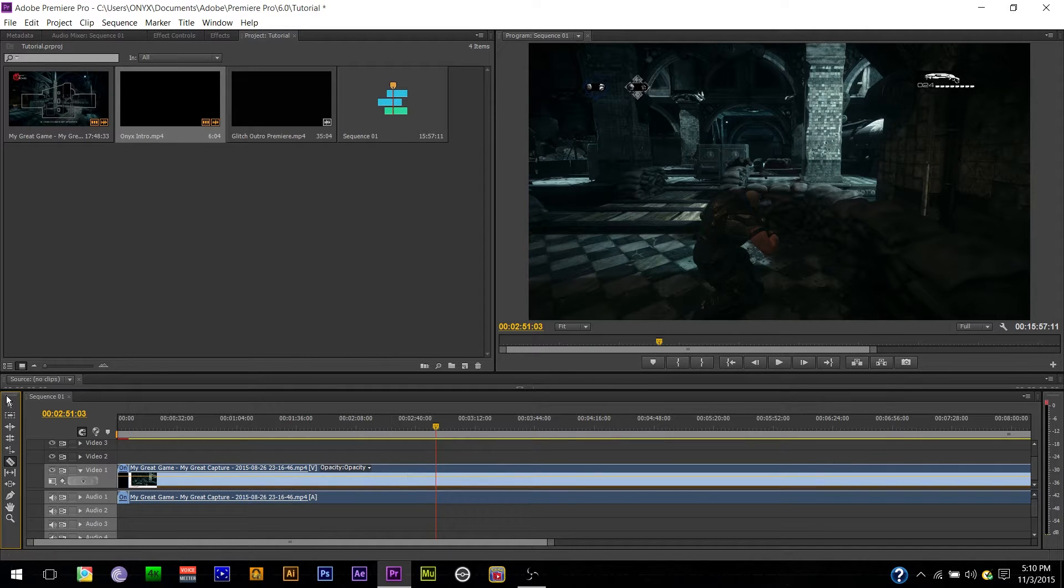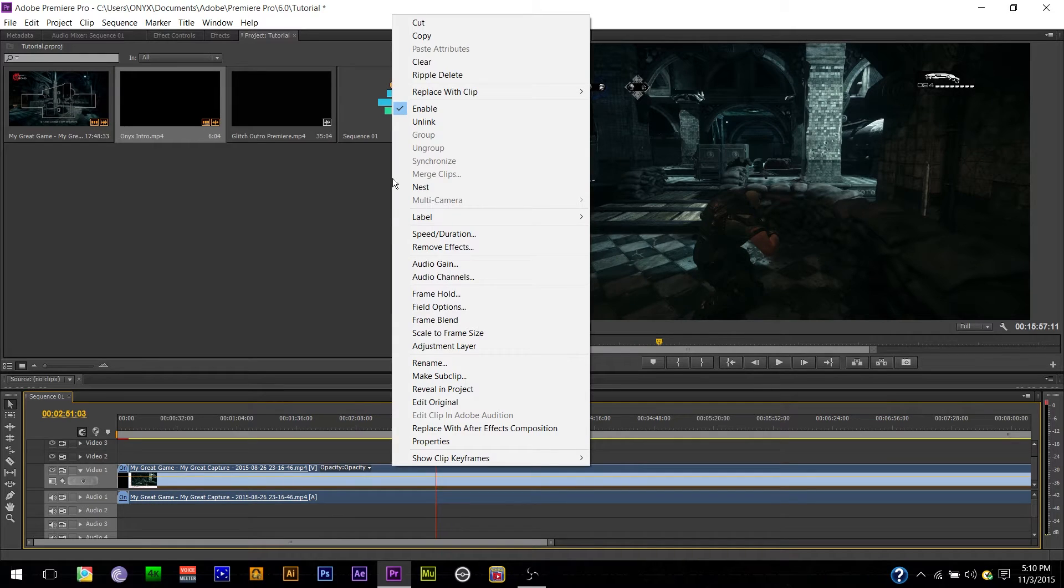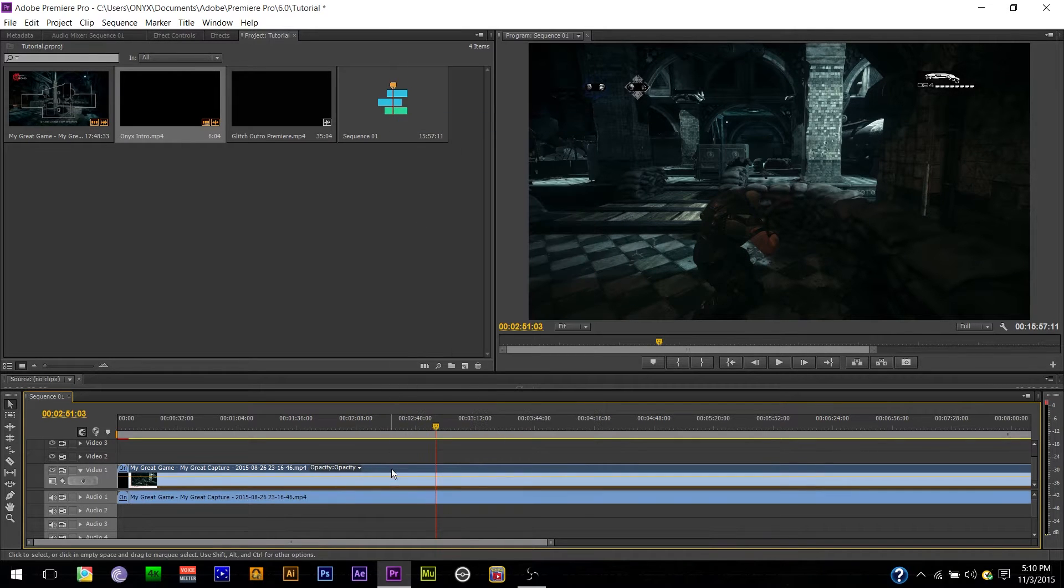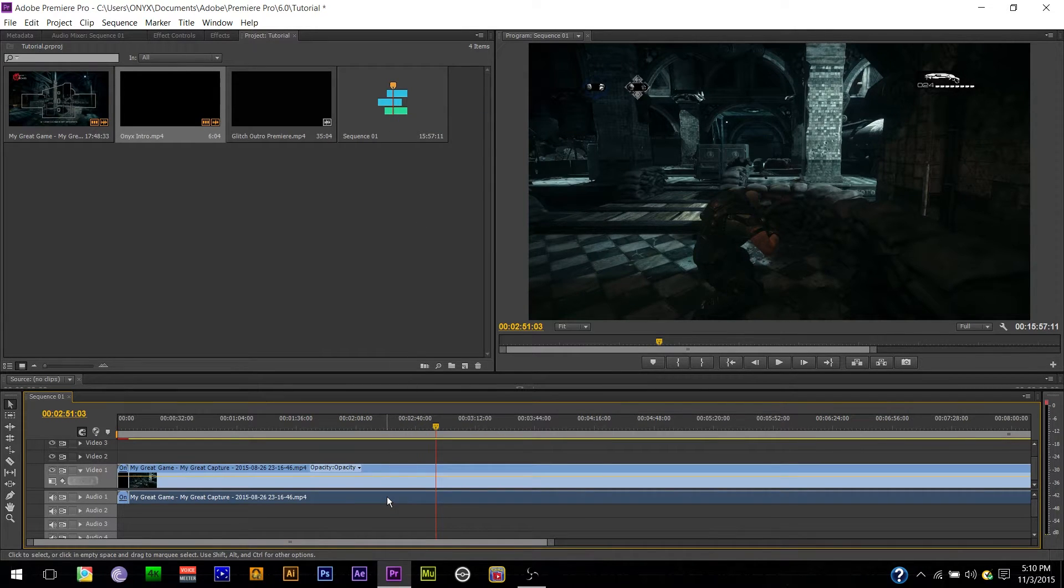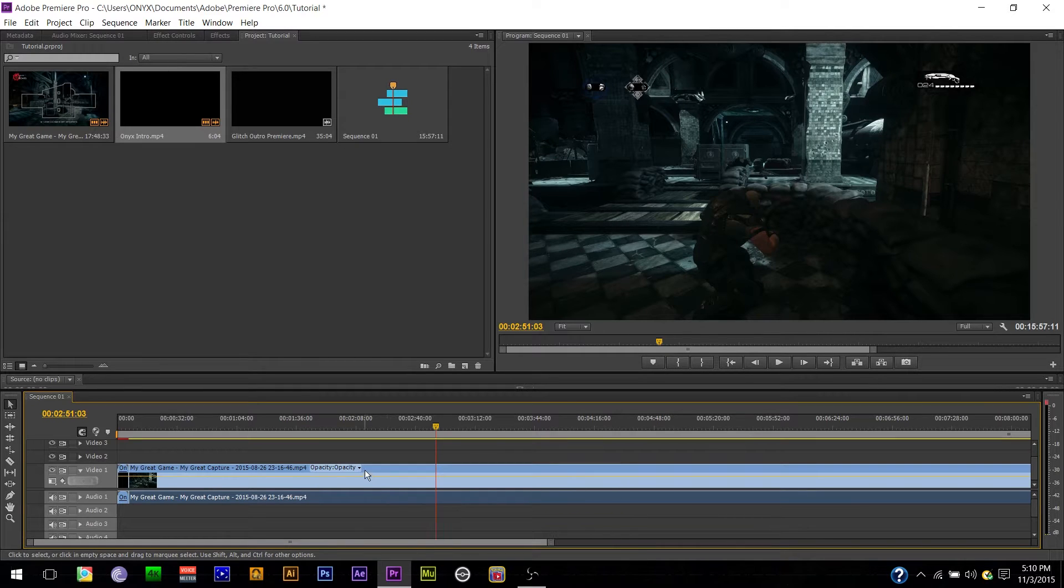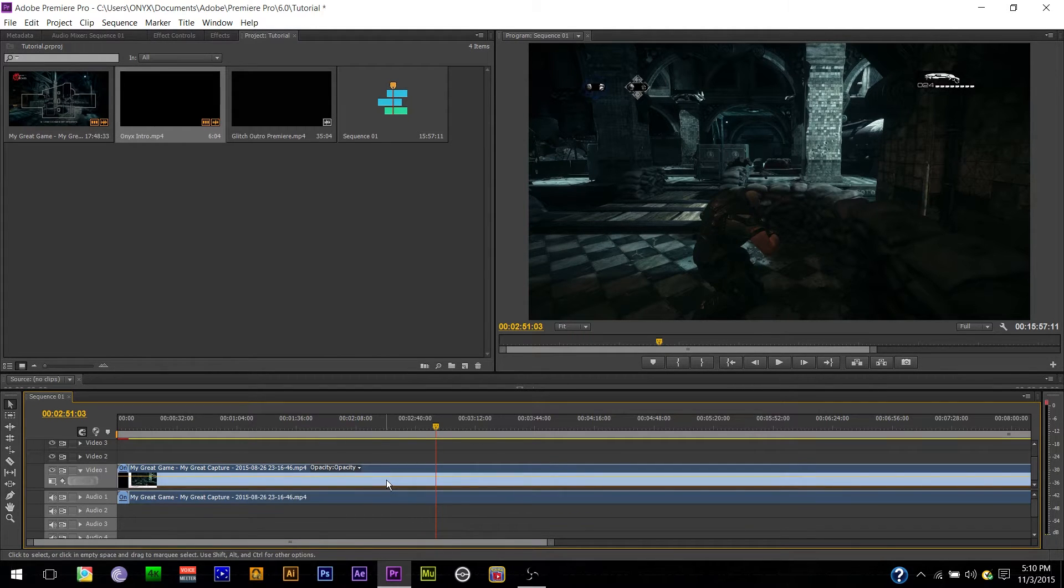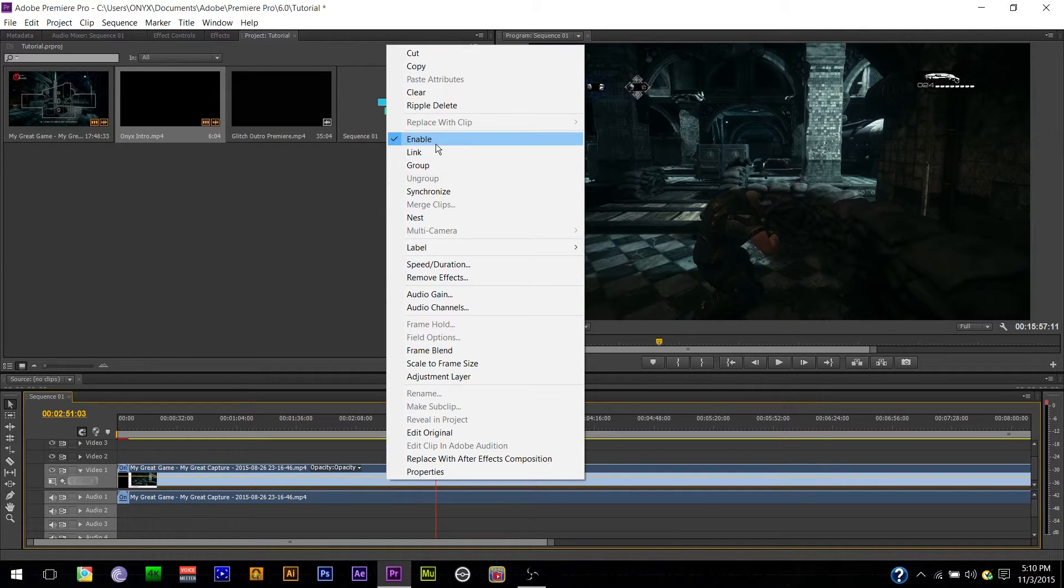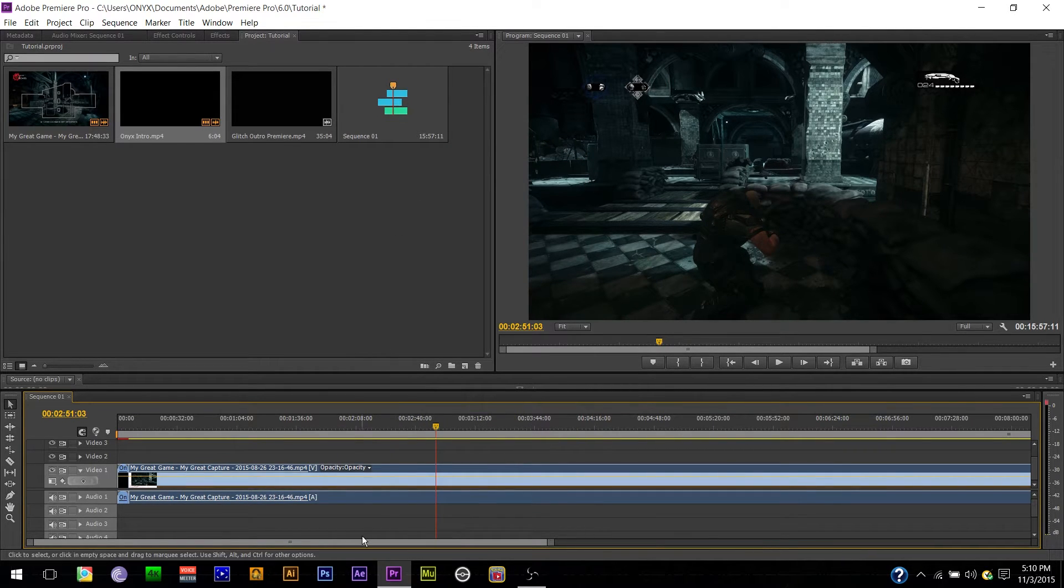Alright. Now, if you want to get rid of the audio, just right click it. Unlink. And then you can select the audio. Hit your delete key. There you go. It's gone. If you want to link stuff together, you press the shift key. Link them together. Shift click. And then you hit link. There you go. Bam. Done.